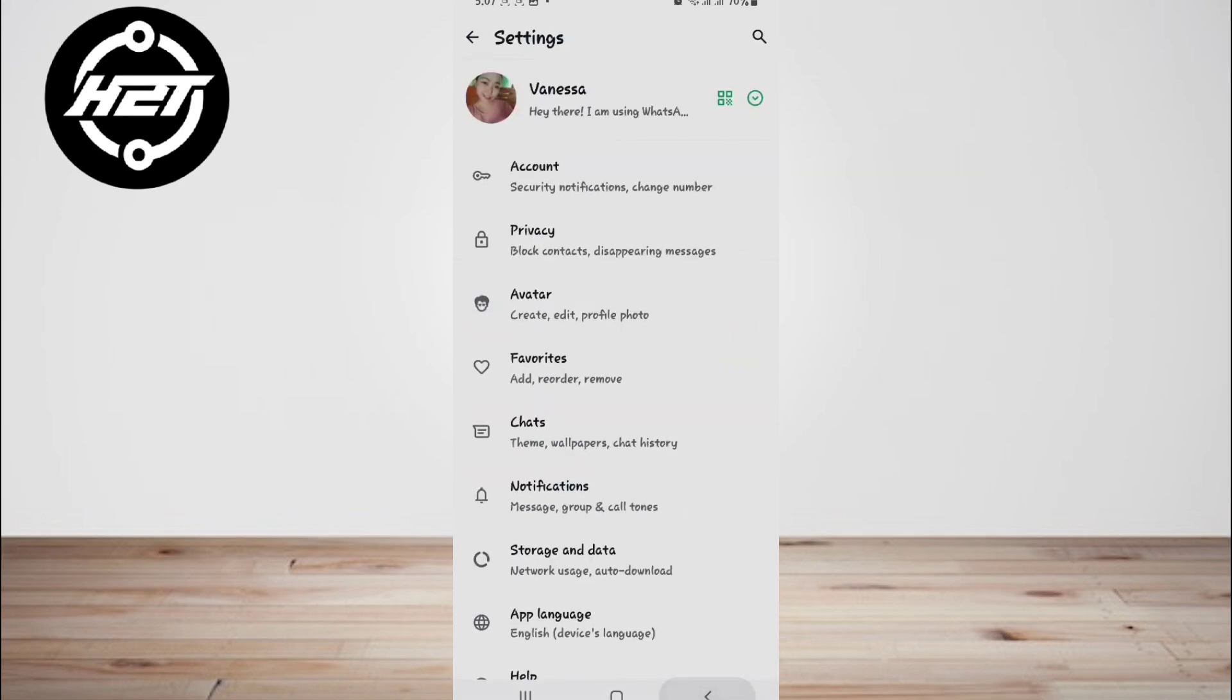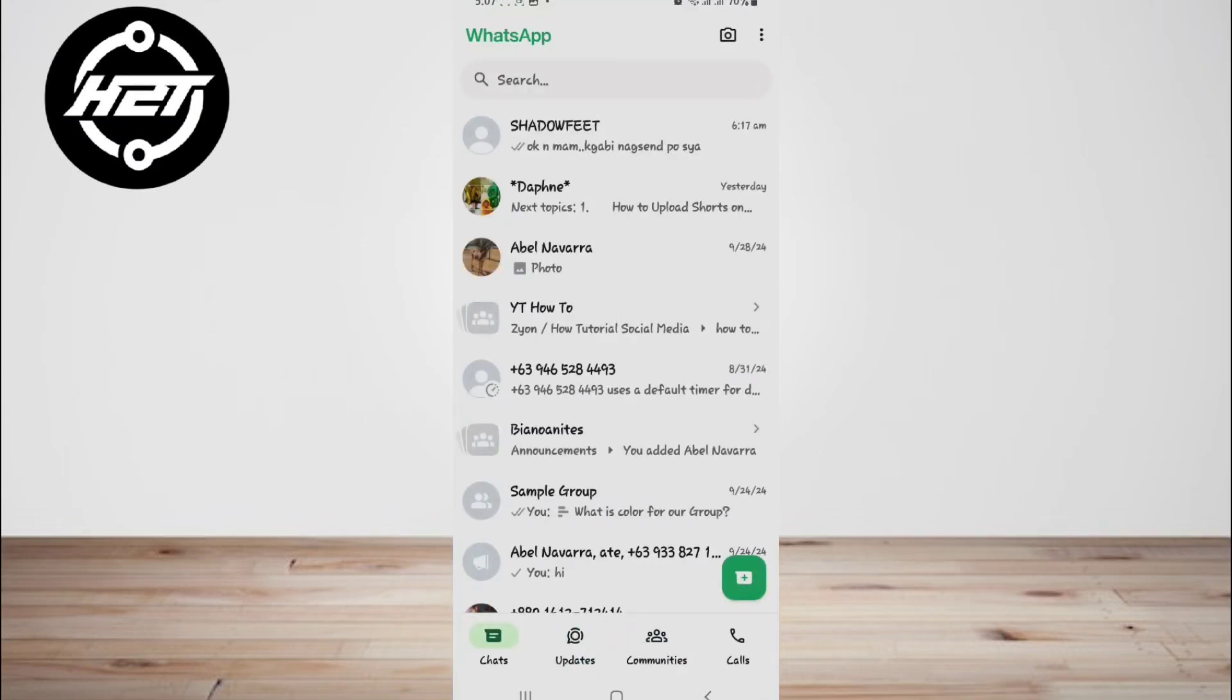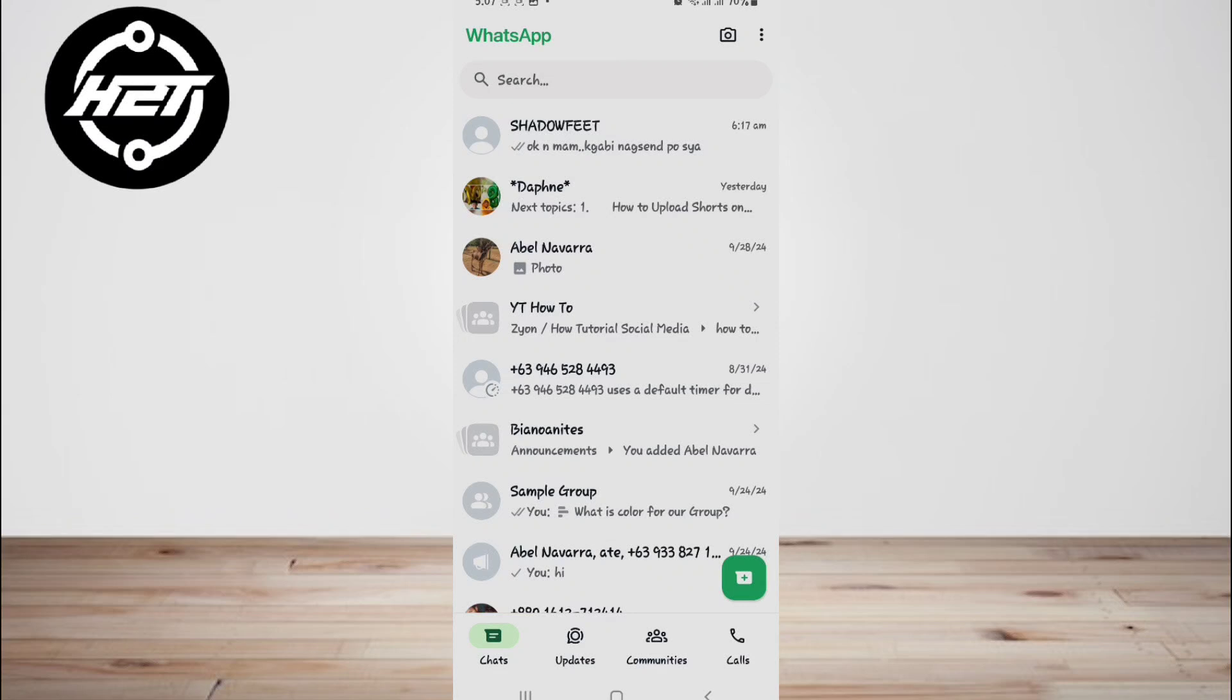Method one: read WhatsApp messages without sender knowing by disabling last seen option. One of the simplest ways to read WhatsApp messages without the sender knowing is to disable the last seen option in your WhatsApp settings. This feature shows other users the last time you were active on the app. By turning it off, you can effectively hide your online status and read messages without triggering read receipts.